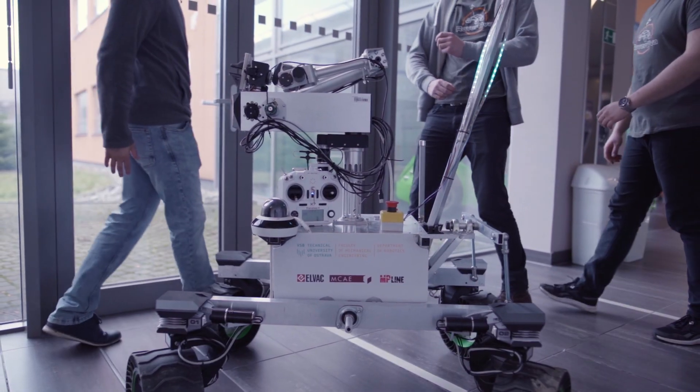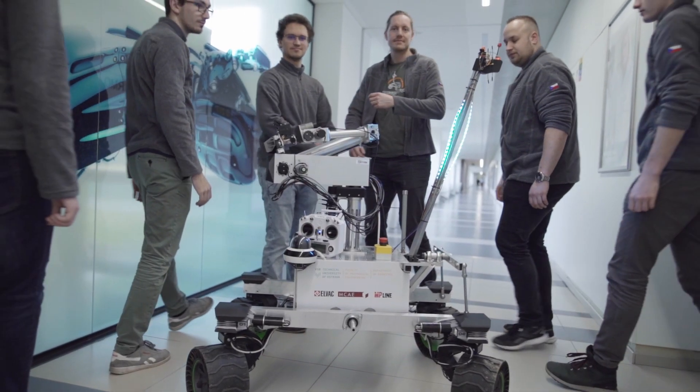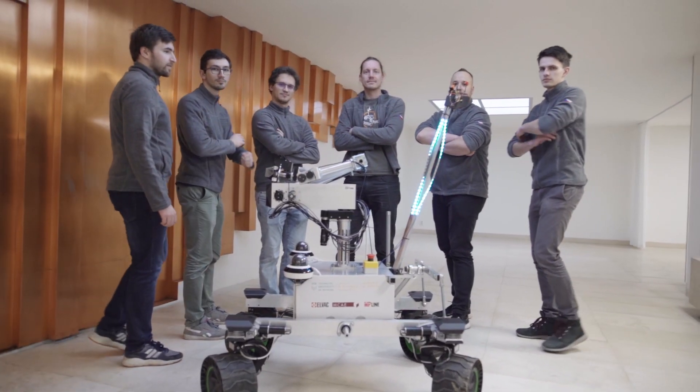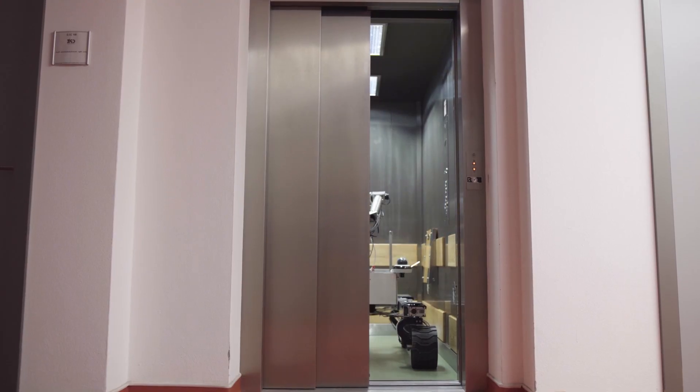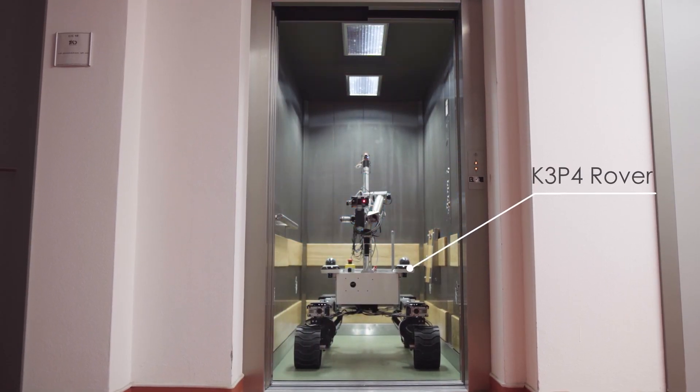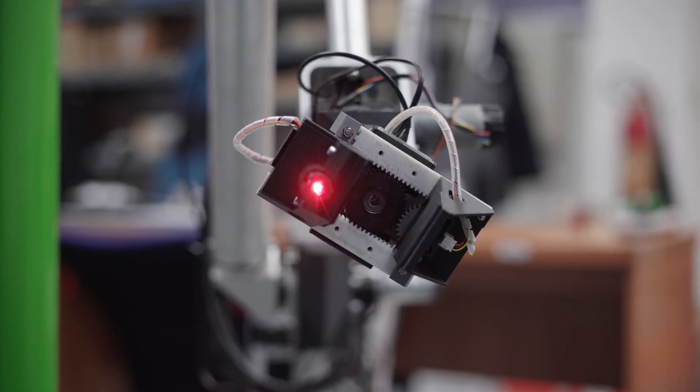Hello, we are the team Roverova from VSB Technical University of Ostrava. We are preparing our rover K3P4 for the University Rover Challenge 2022.